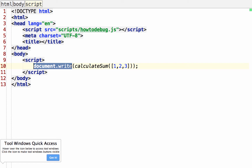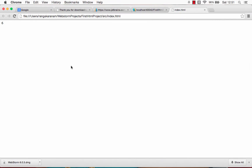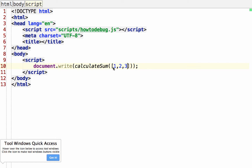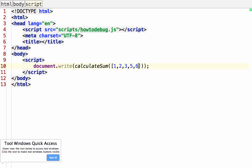Let's get started and move on to Chrome. If I run this, it shows six on the screen because I'm passing in values one, two, three — it adds them up and prints six. If I put more values in, it adds them up and puts the sum of them.